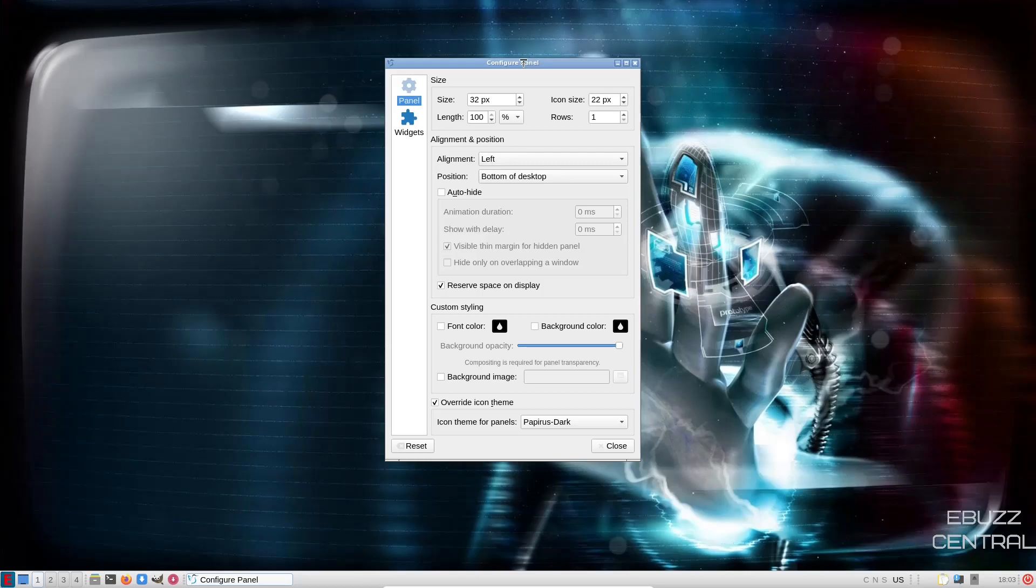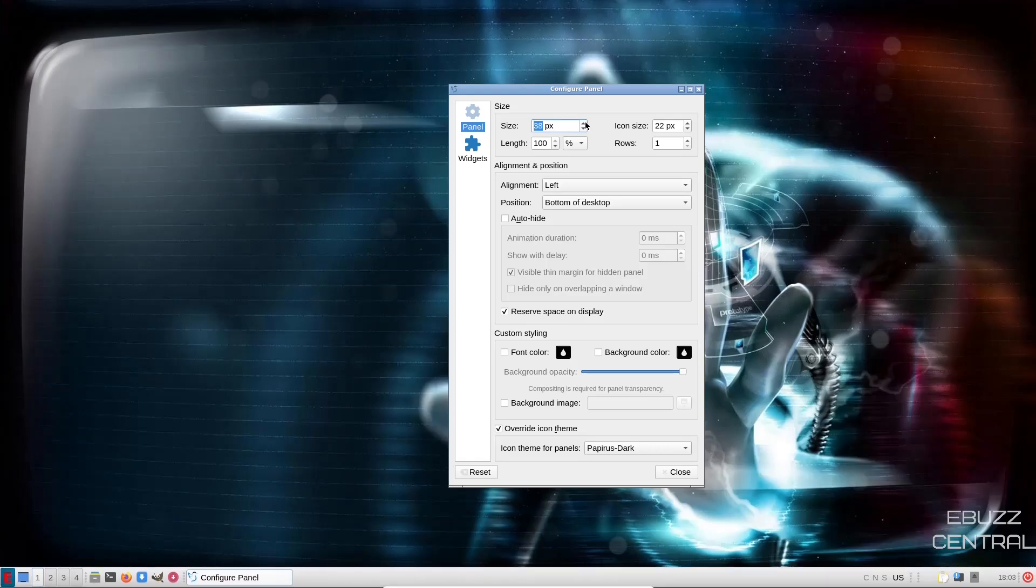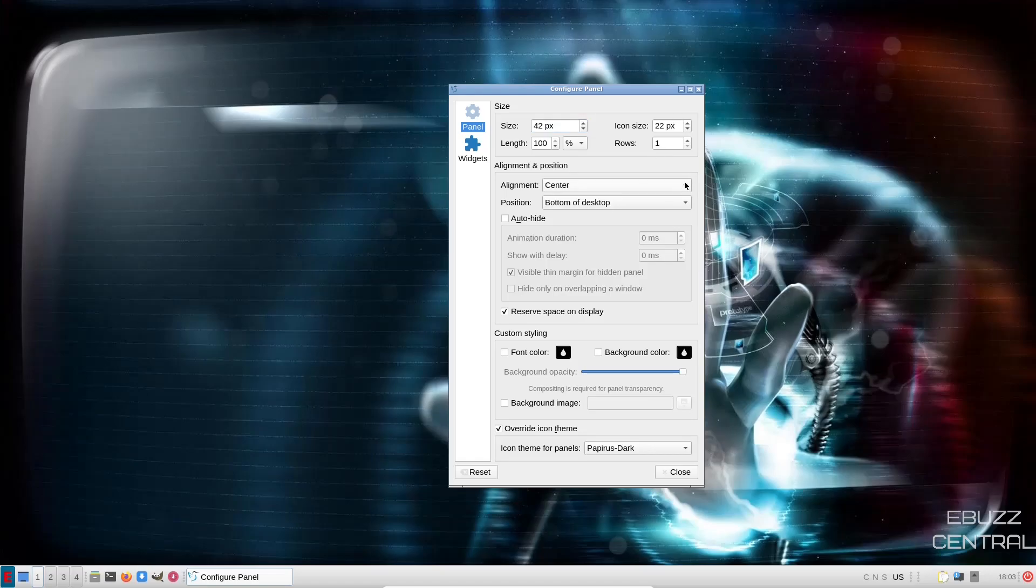Now, if you wanted to make your panel a little bit bigger, you could do that here. If you wanted, you could go up. As you can see the panel starting to get bigger on the bottom. And then if you wanted to adjust your icon size as well, and then alignment, you can align it to the left, center, right.